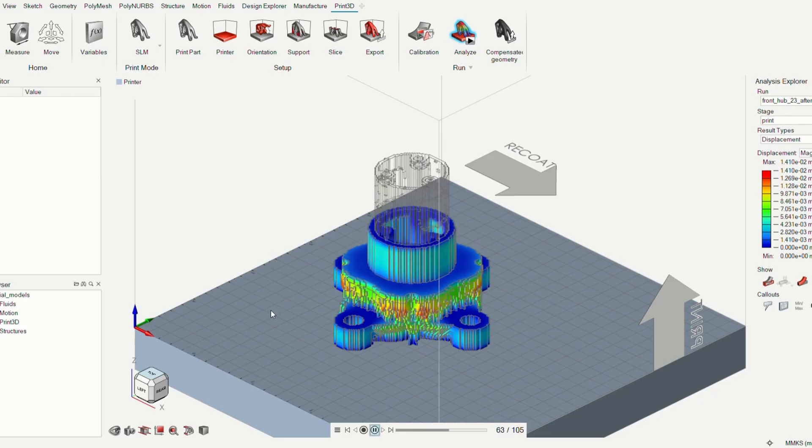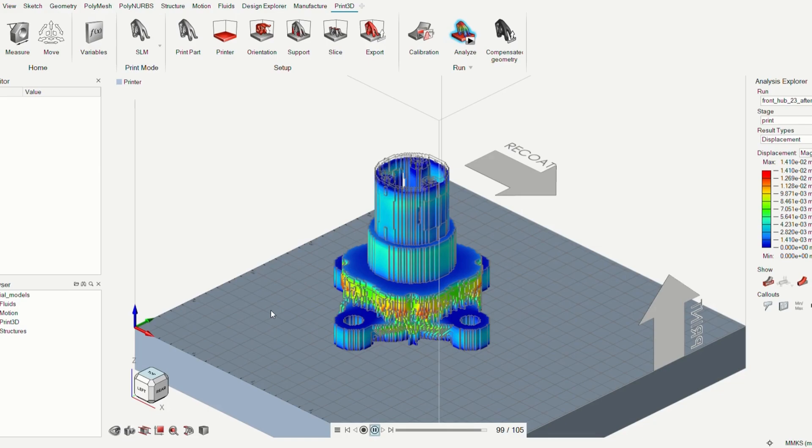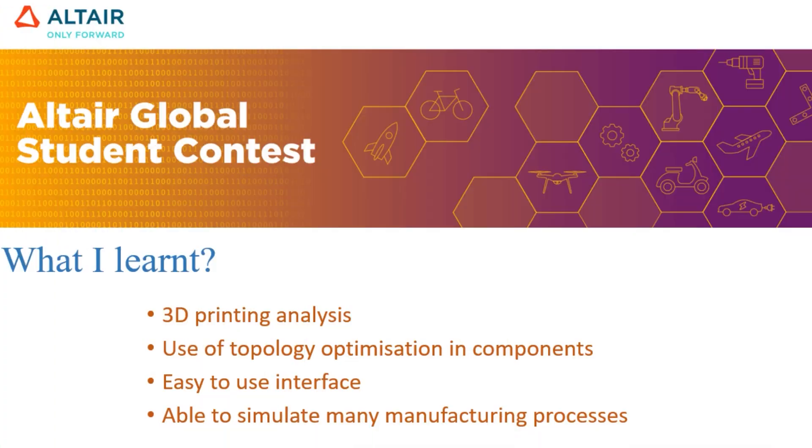As a result, we succeeded in finishing our portion by utilizing many software capabilities. This Global Contest Challenge taught me a few things such as including 3D printing analysis and the usage of topology optimization components. The features I enjoyed the best were the simple interface and the ability to simply mimic any manufacturing process.